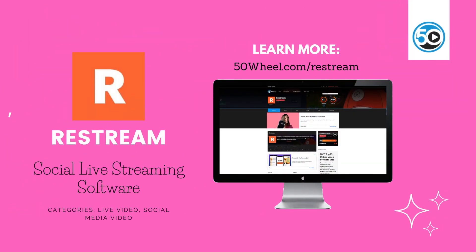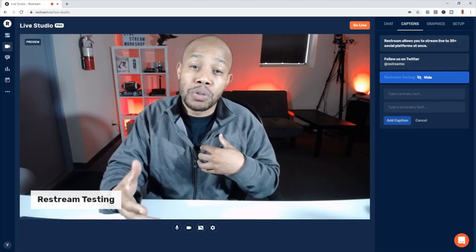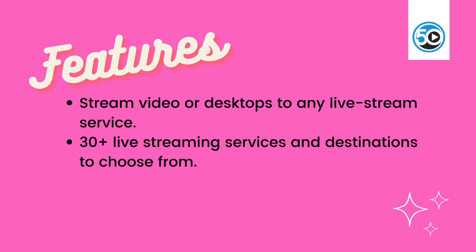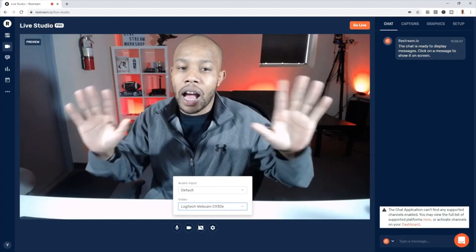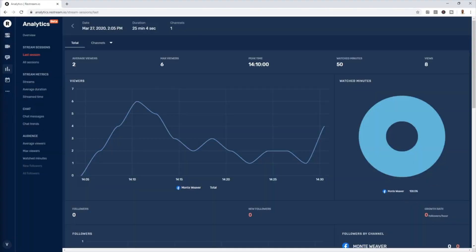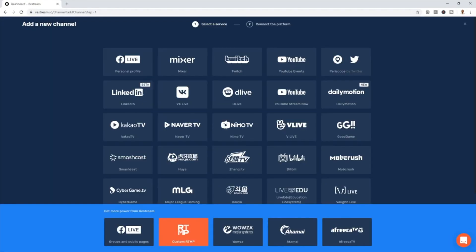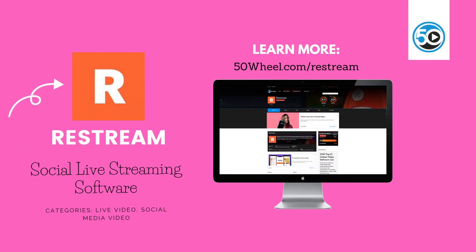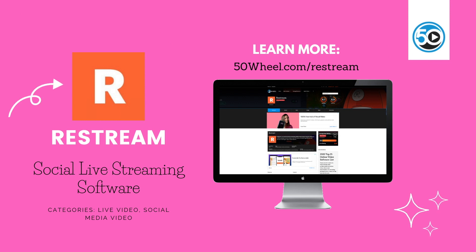Continuing on the theme of video live streaming, next up is Restream. Restream is an end-to-end live streaming platform that makes it easy for marketers and broadcasters to multi-stream video live across multiple social networks at once. Restream highlighted features include the ability to stream video from desktops and mobile devices across any live streaming platform simultaneously, and access to 30-plus live streaming services right from the click of a button. To learn more about Restream and see a detailed profile, go to 50wheel.com/Restream.